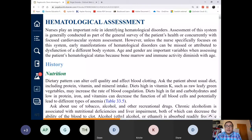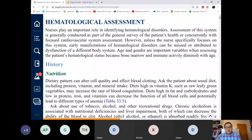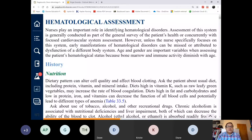Let's do anemias. There are three categories of anemia. Anemias can either be caused by decreased production of red blood cells.